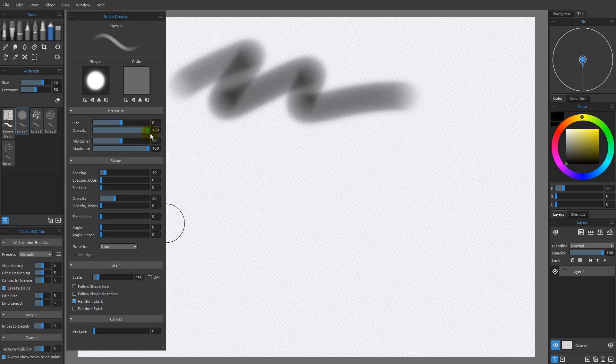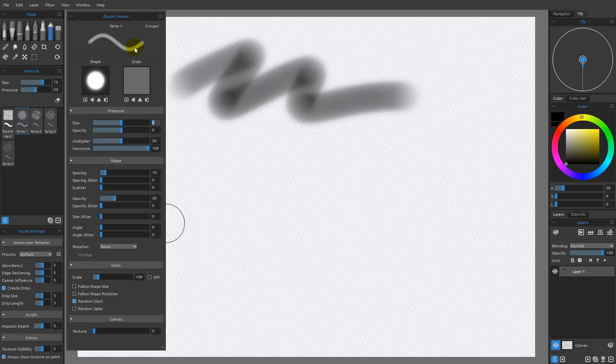But as soon as I come over here and make an adjustment to this slider, so I'm going to go ahead and set this slider to a value of zero, you're going to see that our Stroke Preview changed, and you can also see the word changed appears here.